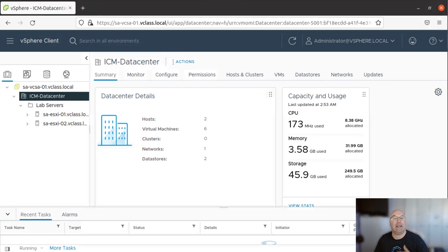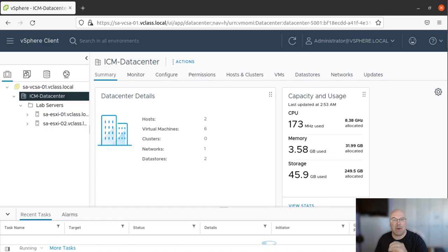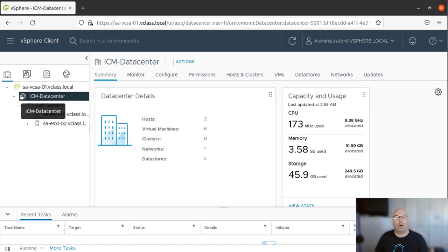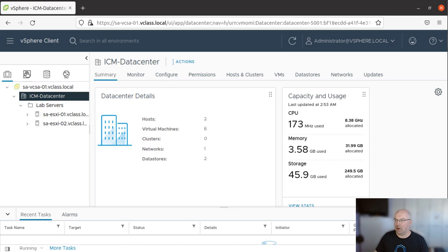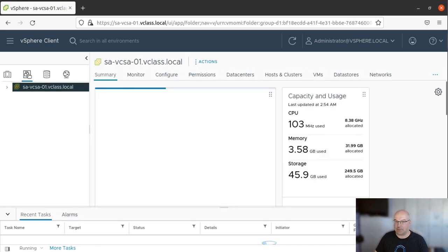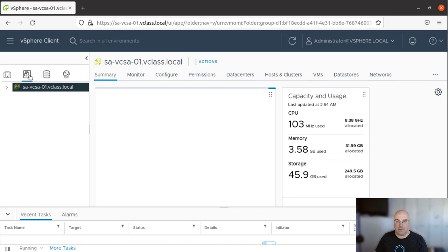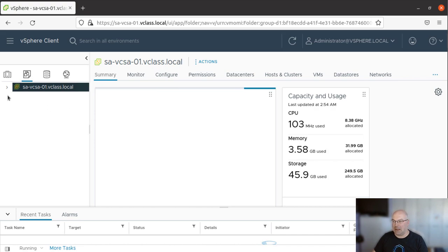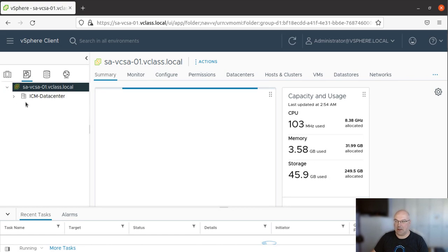And the last task in this lab would be to create folders for VMs and VM templates. To do so, we go into the VMs and Templates icon over here. Just click on it. And don't be afraid as you don't see the data center or our folders. You just need to click this small arrow and then you see our data center.